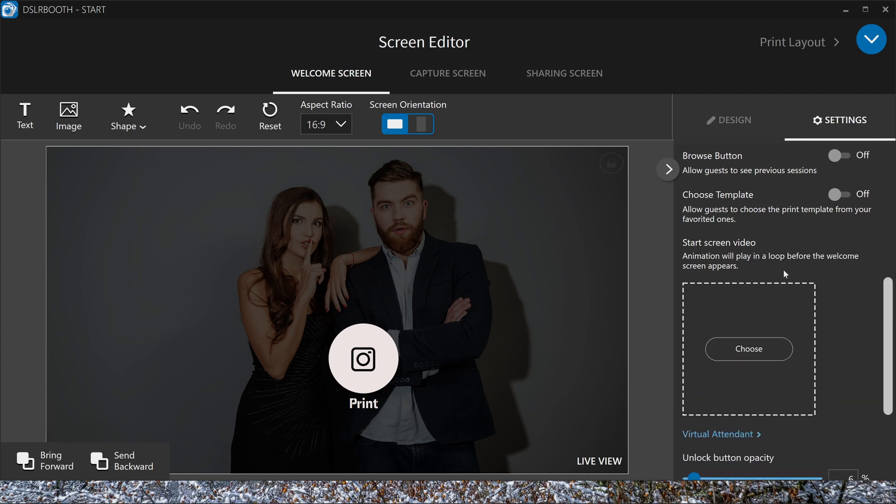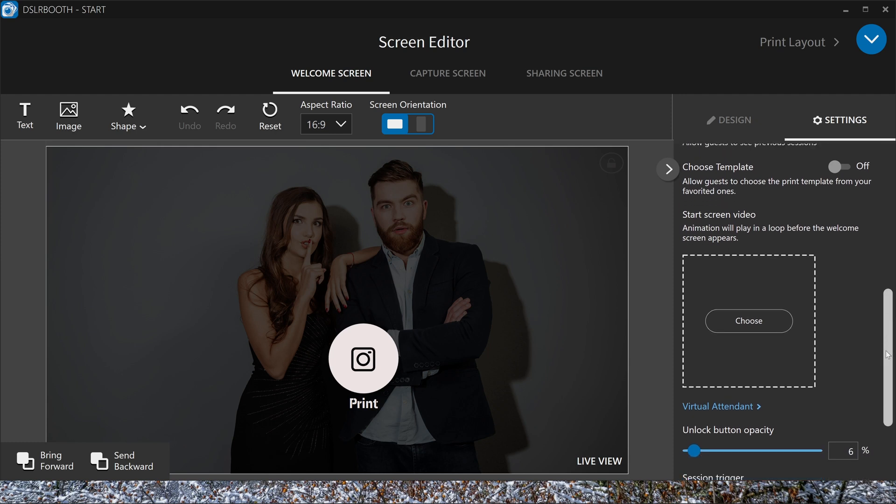If you have an animated start screen, you can put it here. You can put here a start screen video. This is an MP4 video and you can put it there.